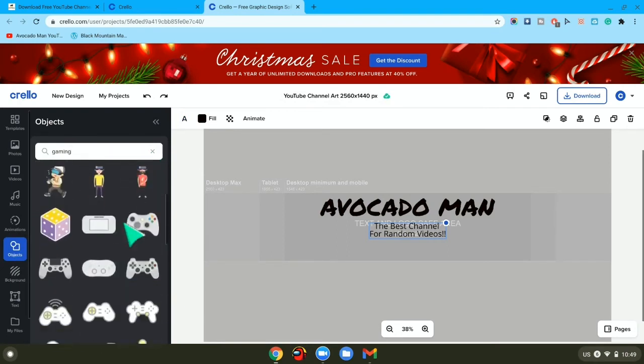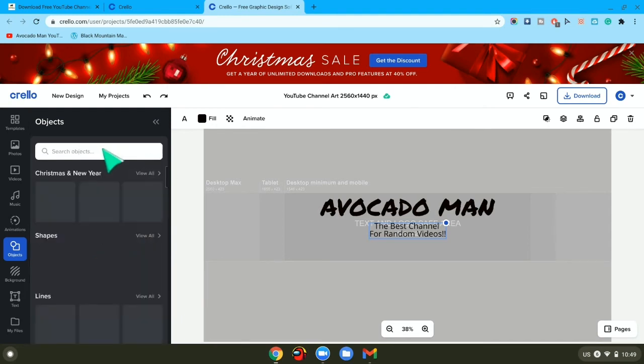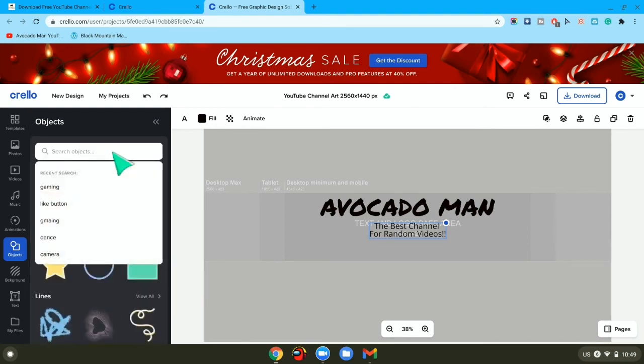Then maybe click one that you want, or maybe if you're a cooking channel, you want to type in cooking.